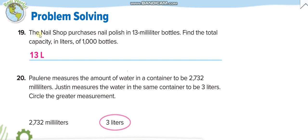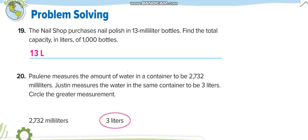A nail shop purchases nail polish in 13-milliliter bottles, and they have about 1,000 bottles. So 13 × 1,000 = 13,000 milliliters, which equals 13 liters. To circle the greater measurement: 3 liters equals 3,000 milliliters, which is greater than 2,500 milliliters, so 3 liters is the greater measurement.